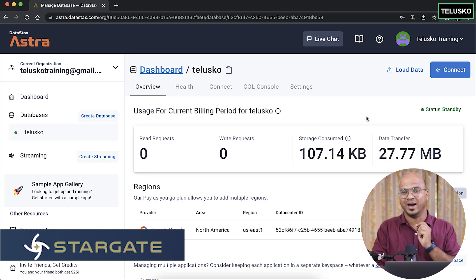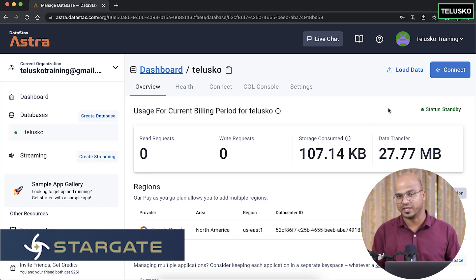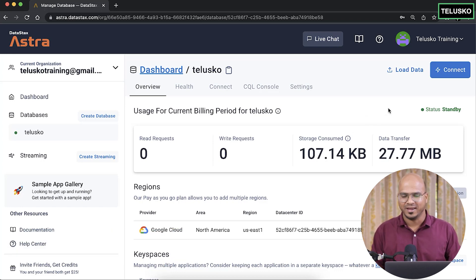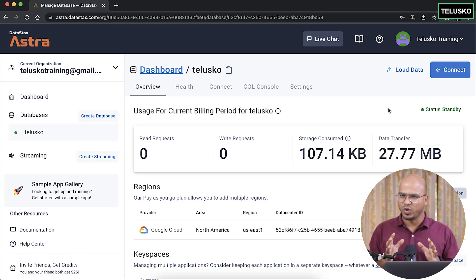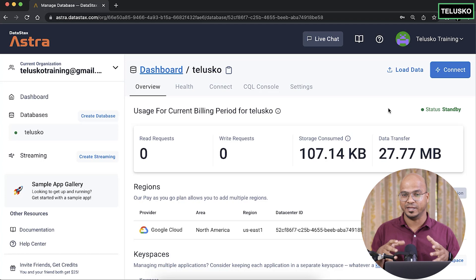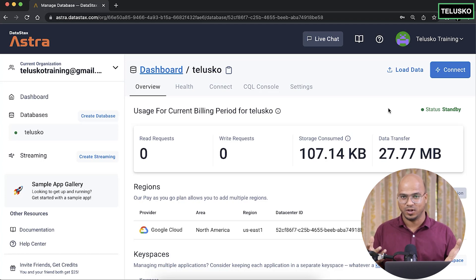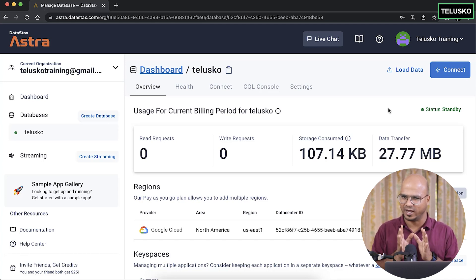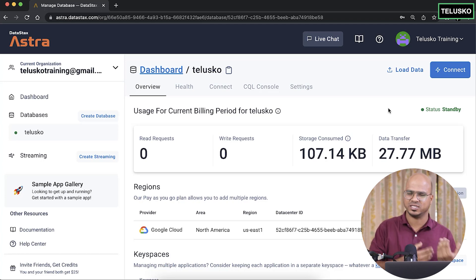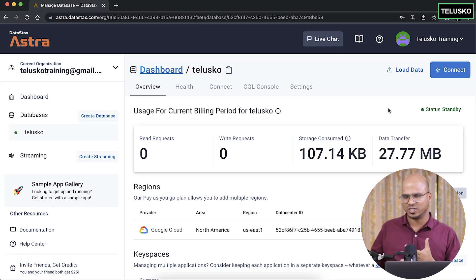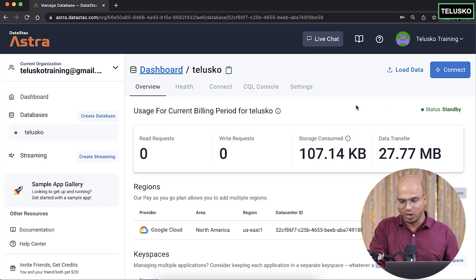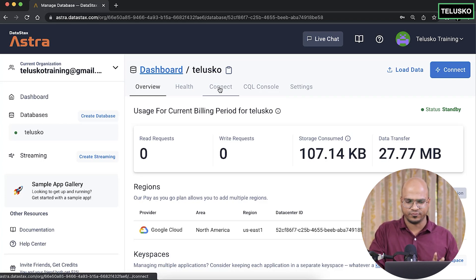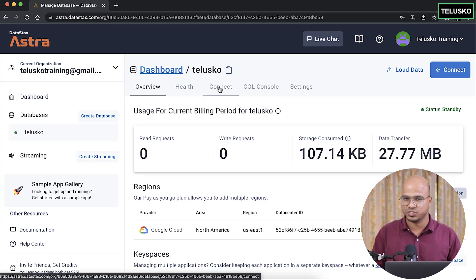We are using DataStax Astra, which has Stargate built in, so we don't have to convert JSON into structured content — it will happen by default. To do that, you just go to the Astra database.